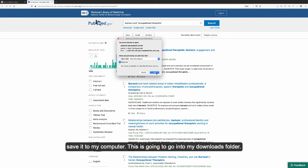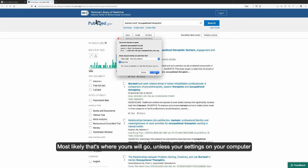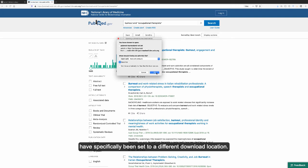This is going to go into my downloads folder. Most likely that's where yours will go unless your settings on your computer have specifically been set to a different download location.